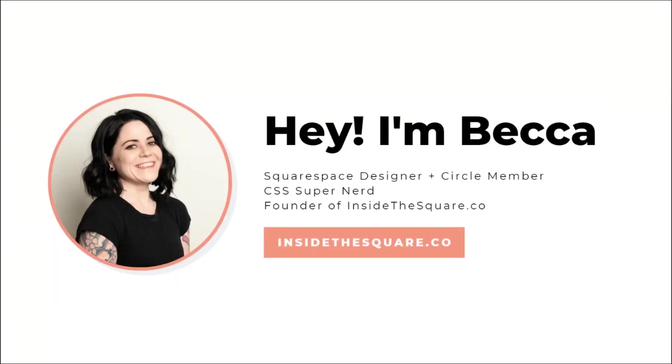Now, a quick intro before we dive in. My name is Becca Harpain. I'm a Squarespace designer, Squarespace Circle member, a self-professed CSS super nerd, and founder of InsideTheSquare.co, a resource on all things CSS used by Squarespaceers around the world.